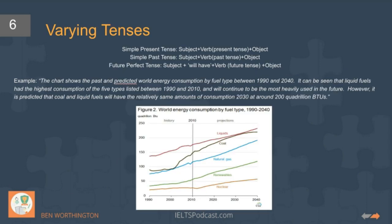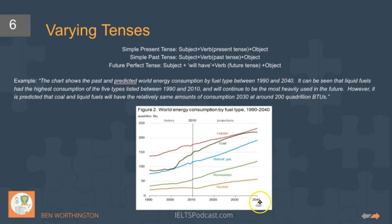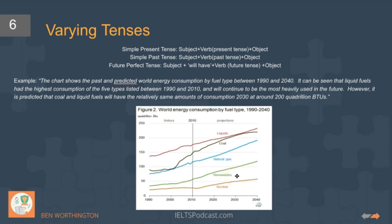There are some cases where we might want to be using both tenses. Here we're going to follow the example of the diagram because the diagram starts in 1990 and finishes in 2040. Although it might seem difficult to describe this type of graph, it's actually quite useful because you get the opportunity to use three different tenses — the past, present, and future — and that will help your score significantly.